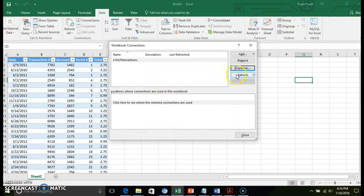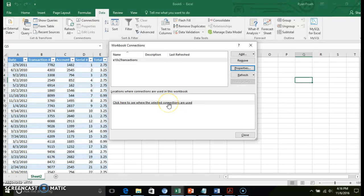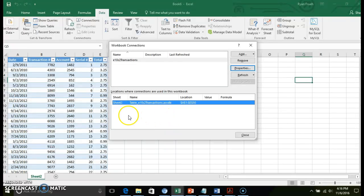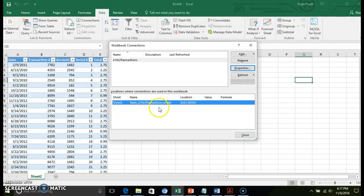One other thing I want to show is this locations where connections are used. If you click on the 'click here to see where selected connections are used' link, that will give you the information in terms of where in your Excel workbook that data is being used. So I have a sheet that hasn't been named yet, so it's still referencing sheet 2. It gives the location of that information.